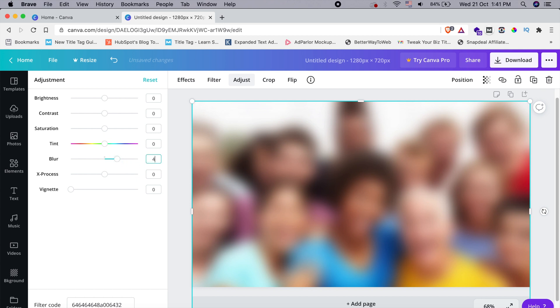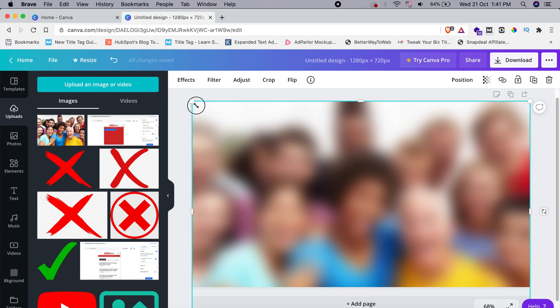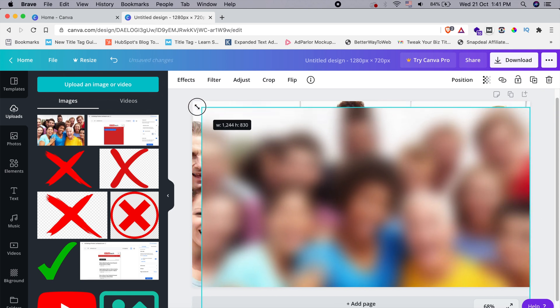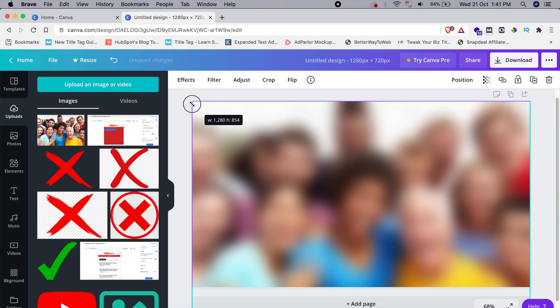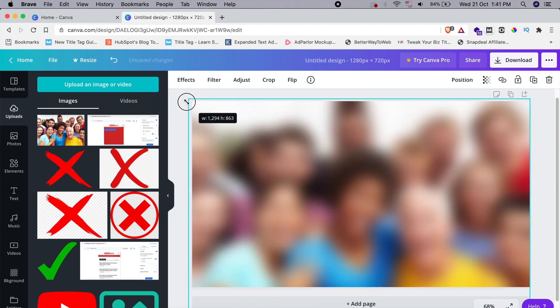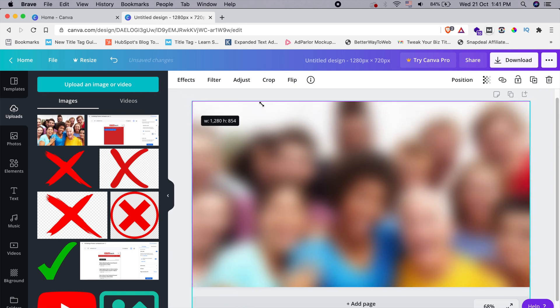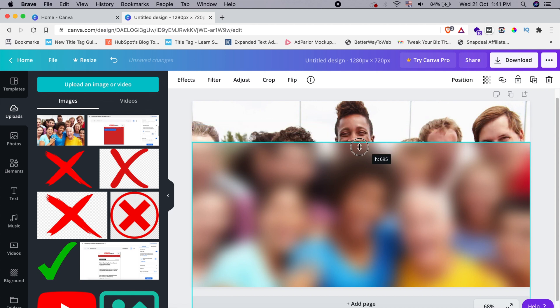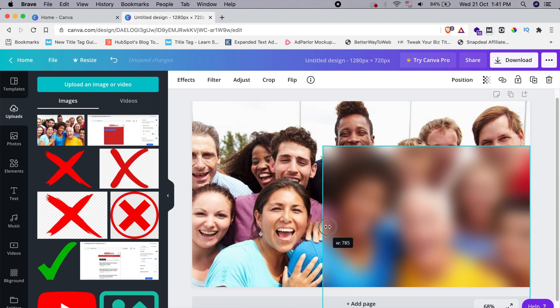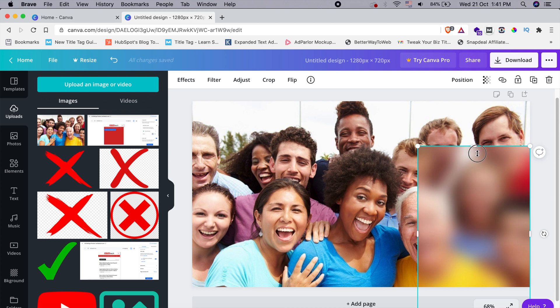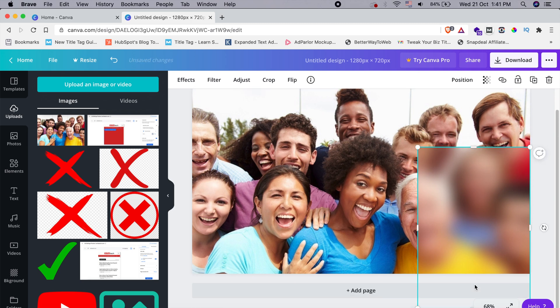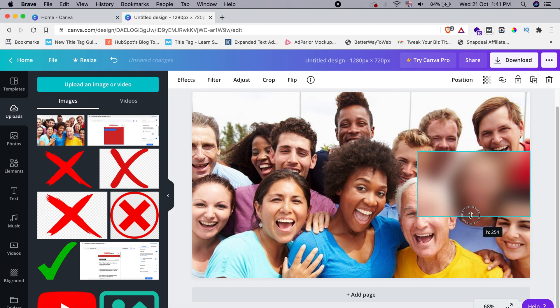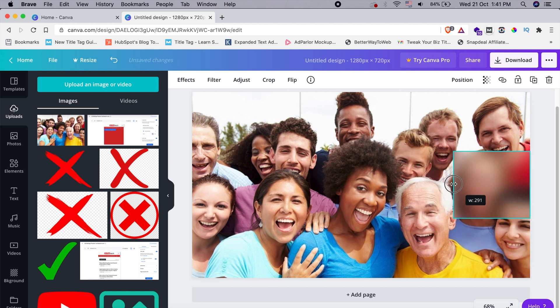If you just drag it like this, it'll just shrink down, but you have to crop it here. So for that purpose, I'm just cropping it down. I hope you're able to look at this, cropping it down to the particular face that I want to blur.